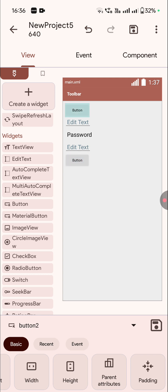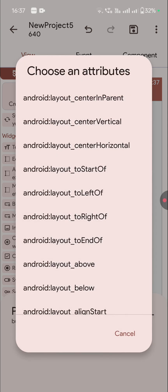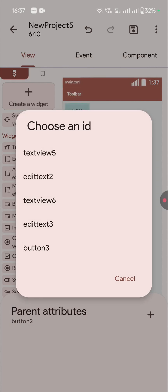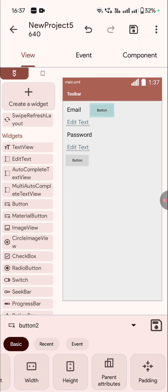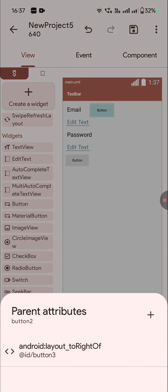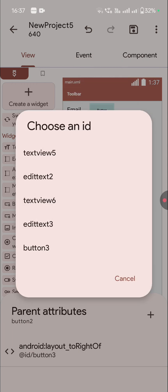And for button 2, I will go to parent attributes and select layout to right of, and here I will select button 3. So button 2 will be to the right of button 3. But it is not below edit text 3, so I will add another parent attribute layout below edit text 3.